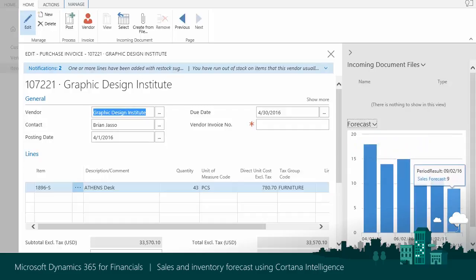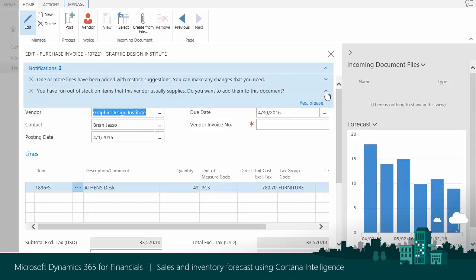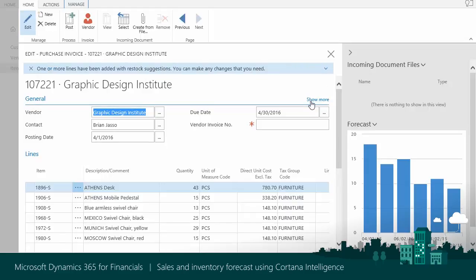You are done with one item, but Cortana Intelligence knows about other items that are at risk of stockout and can be purchased from the current vendor. That's why the system displays a notification bar. The recommended lines are added. Now you can contact your vendor.